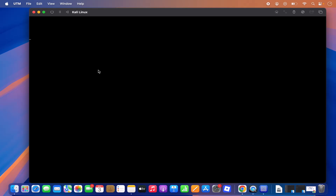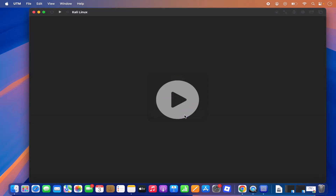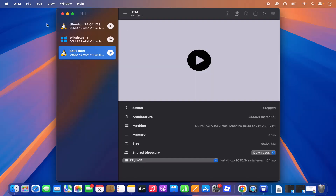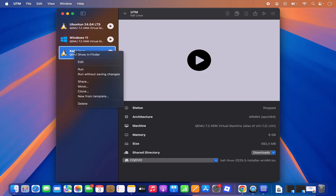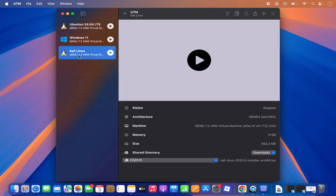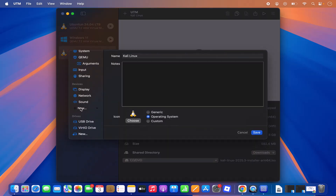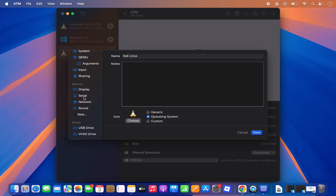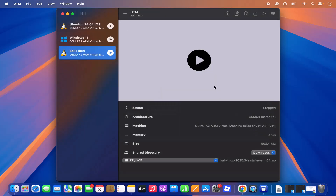There's a problem when starting Kali Linux this way — you may get a blank screen. Shut down the machine and click OK to stop it, then close the window and edit the settings again. Right-click on the Kali Linux entry, click Edit, and on the left side click New, then select Serial. This adds a serial option. Save and play the machine again.